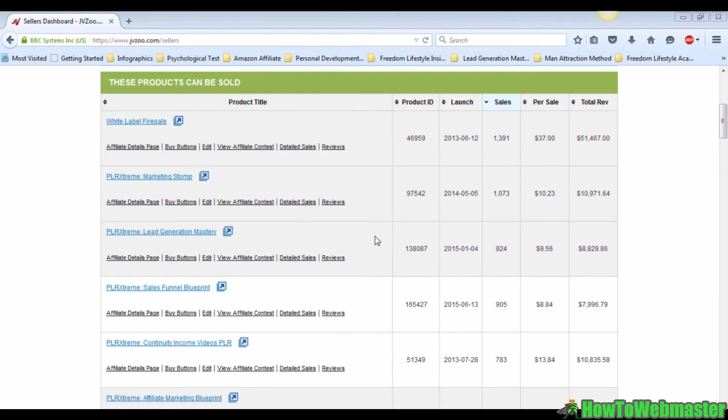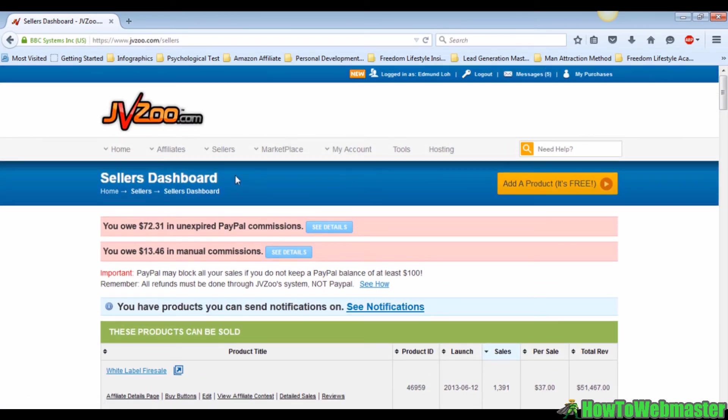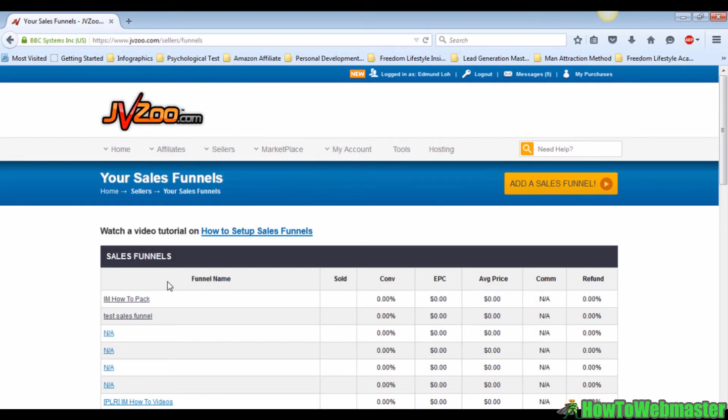So let's get into it. Just hover your cursor on the top menu here on the sales button. A drop-down menu will appear and just click on the second button which is the sales funnel button and wait for it to load.